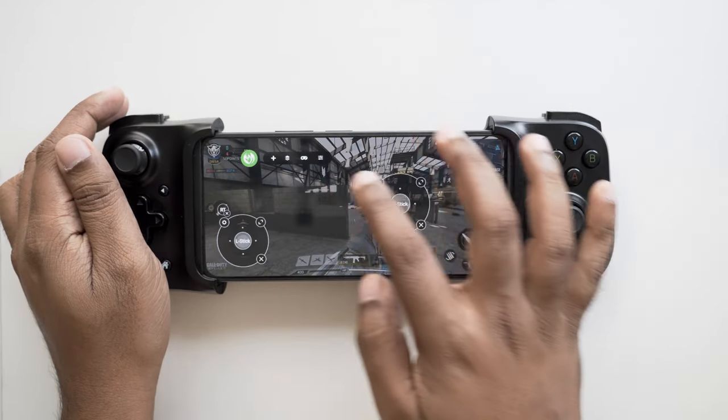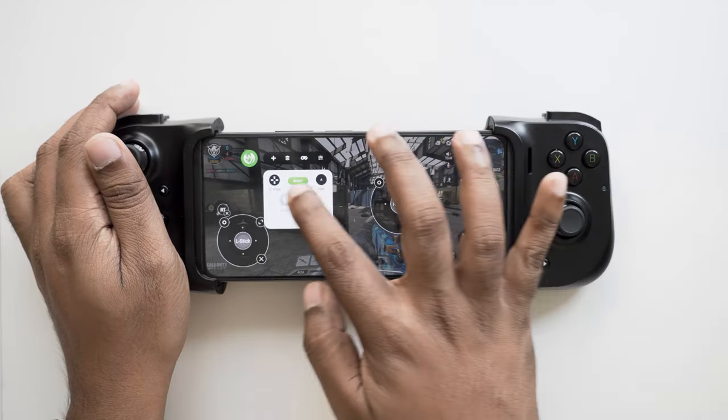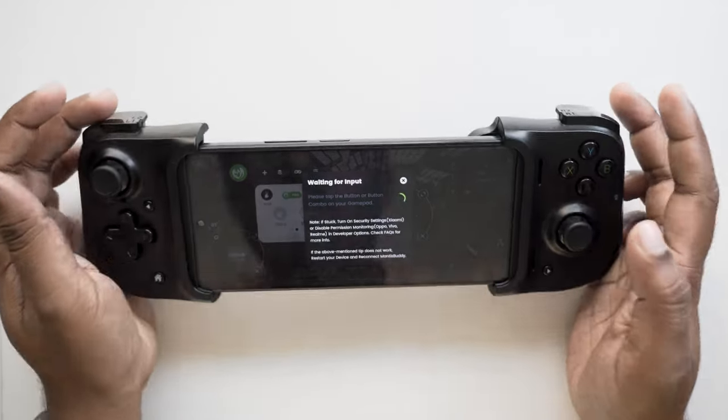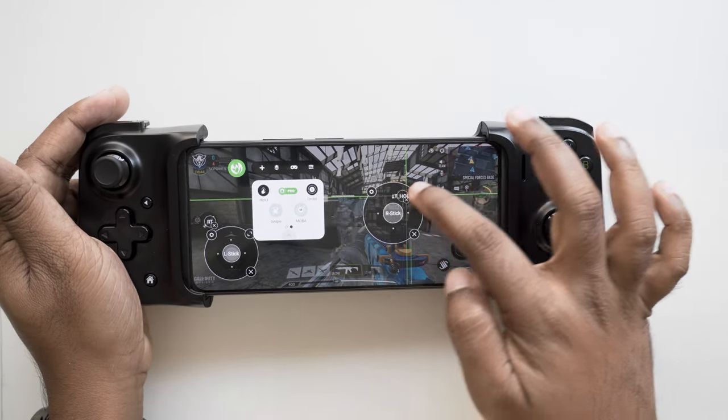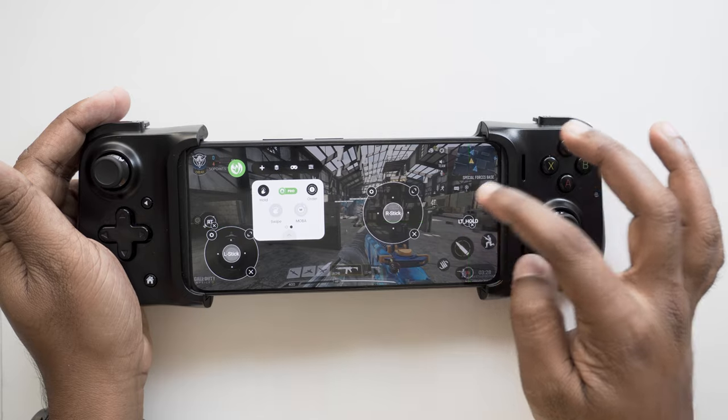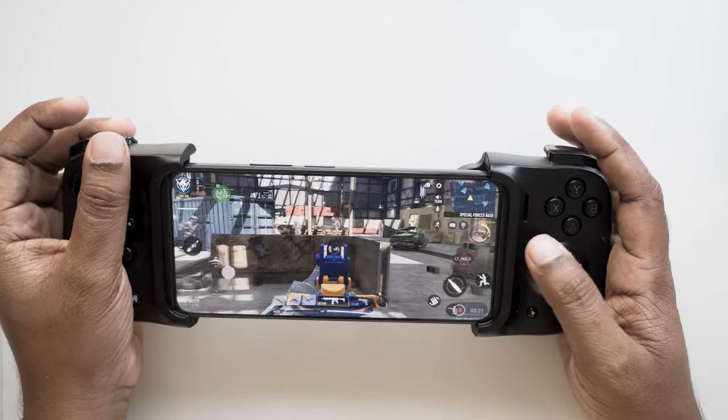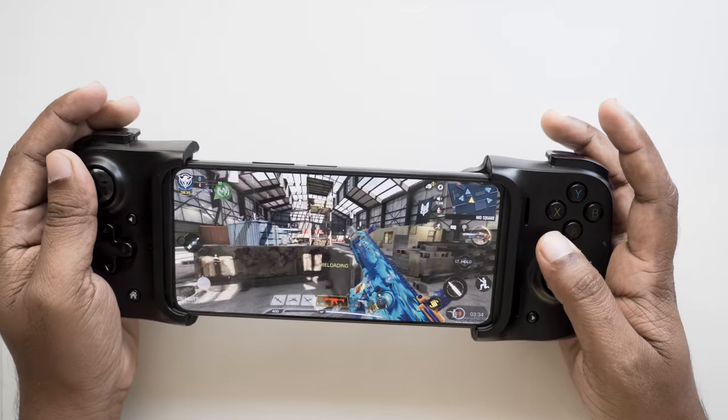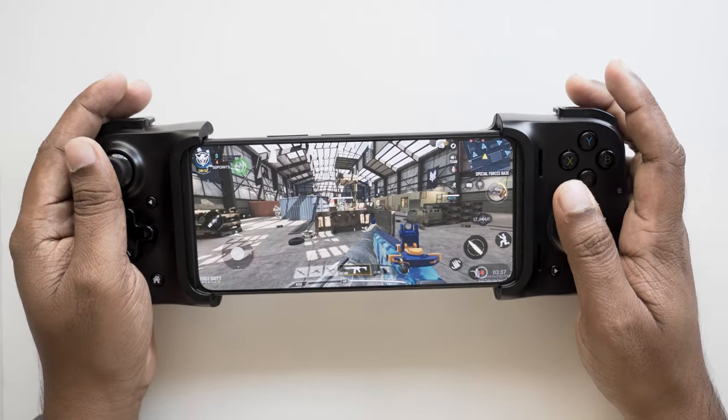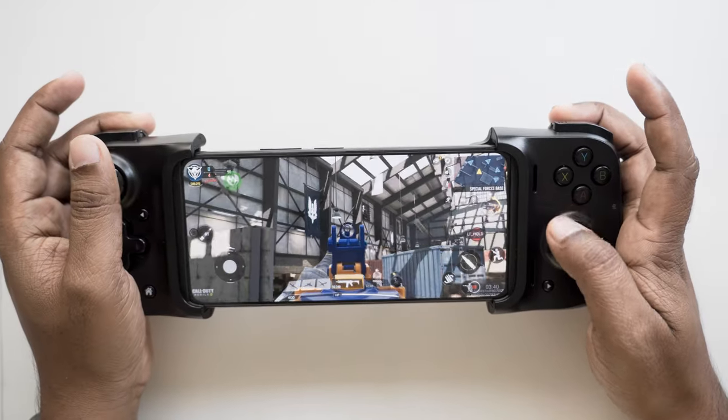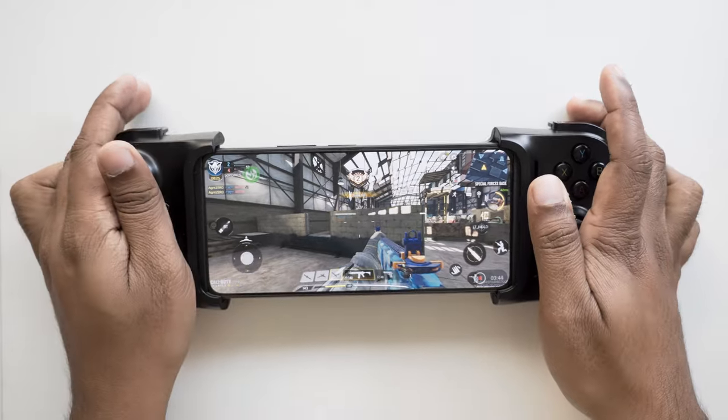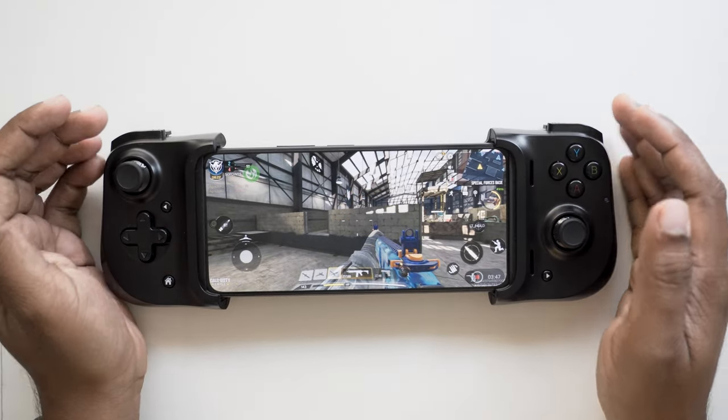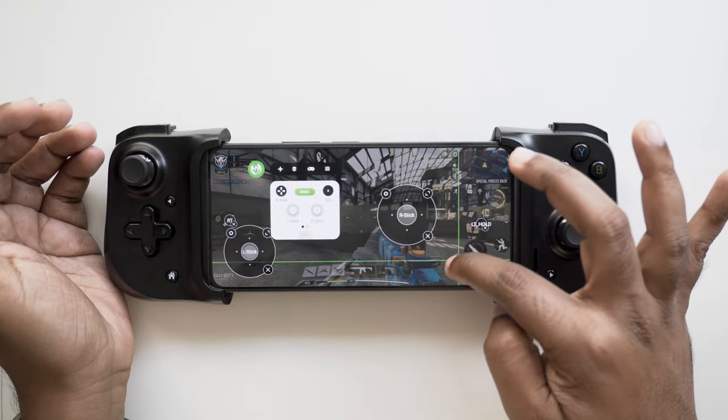Next we map the scope button. Most shooter games only support toggle scope. That's where mantis's hold to scope feature comes in. Using the feature you can actually scope as long as you're holding the button on your controller and it scopes out as soon as you stop holding. This is a mantis pro feature. It seems the right stick sensitivity needs a little tweak. We'll get into that a little later in the video. So meanwhile let's quickly map out the other in-game actions to our gamepad.